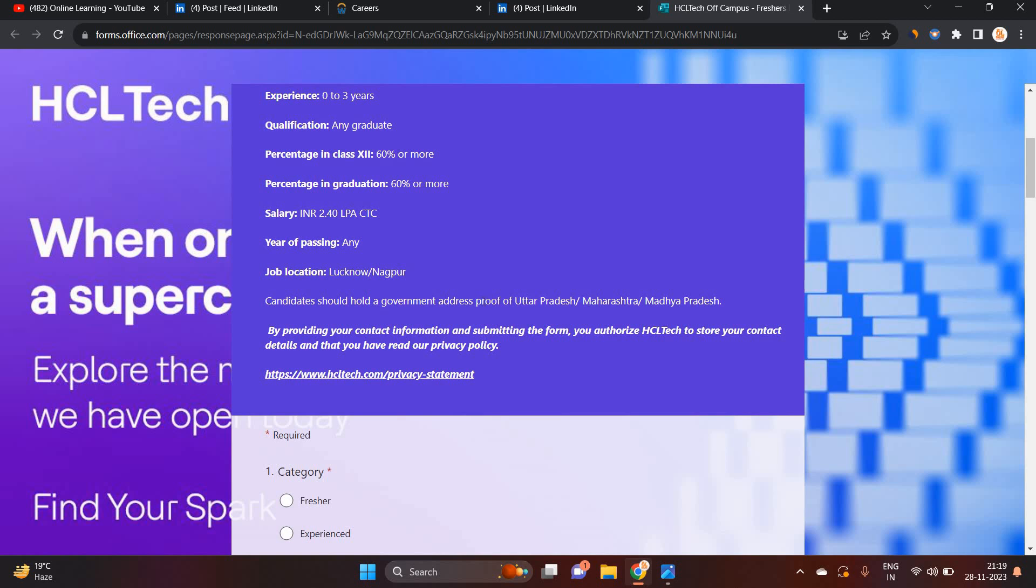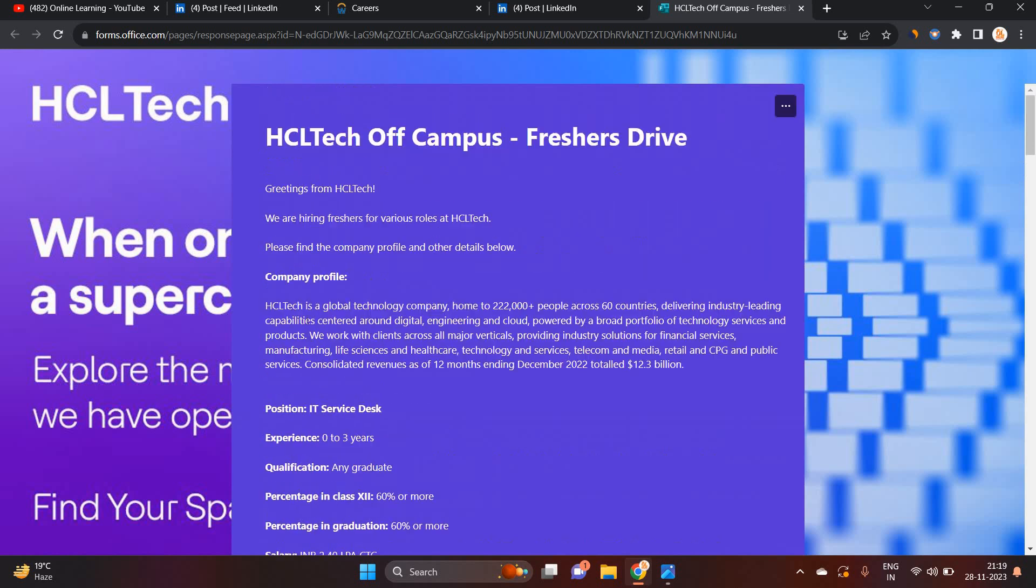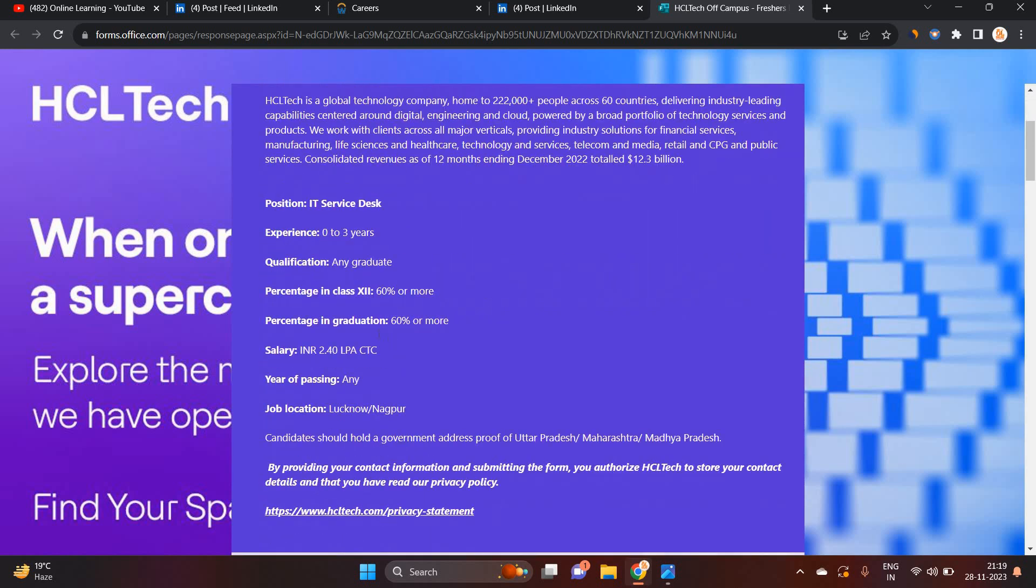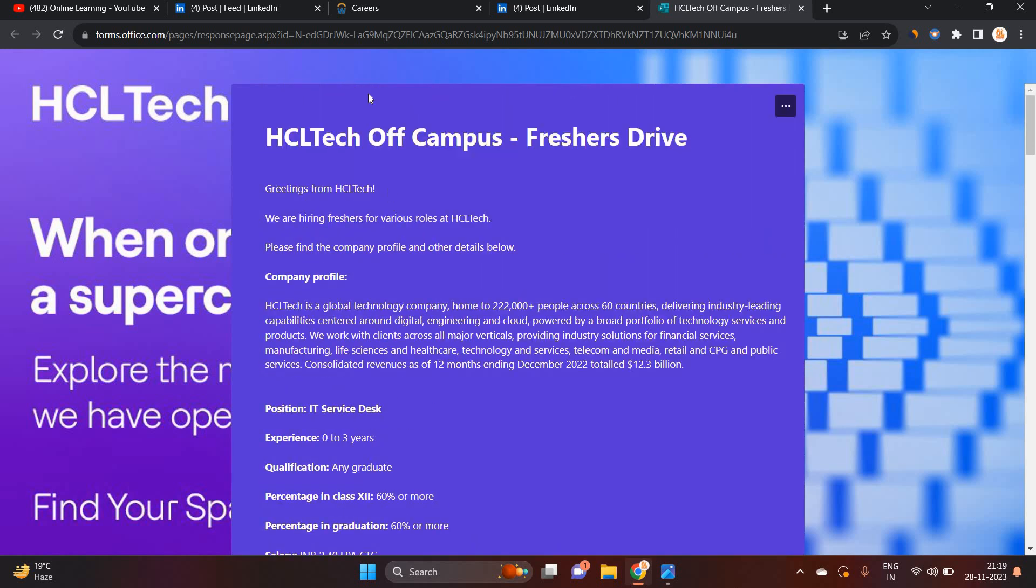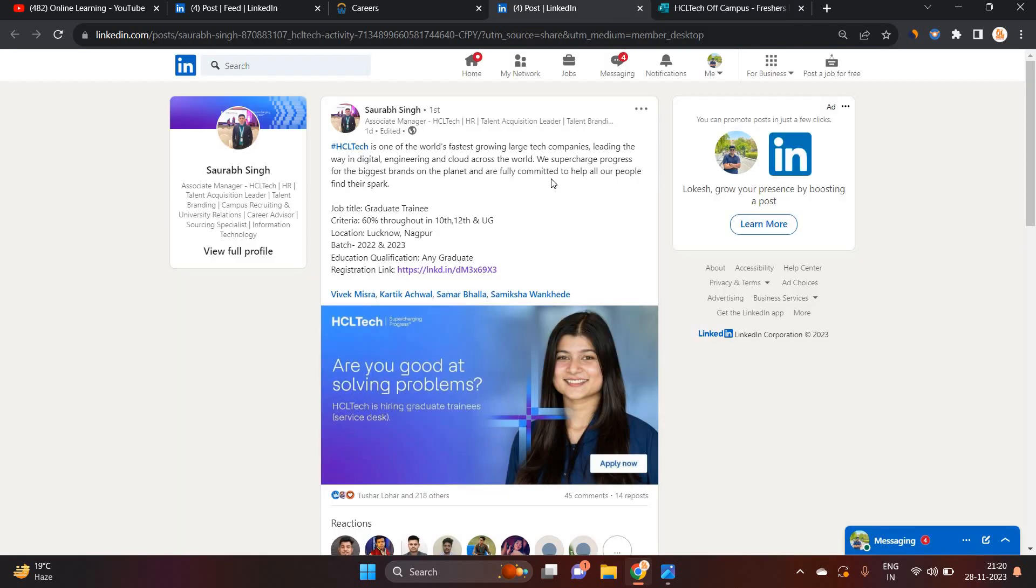But they mentioned that candidates should hold a government address proof of UP, Maharashtra, and Madhya Pradesh. So basically, this is the CTC and they are hiring for freshers for various roles at HCL Tech.